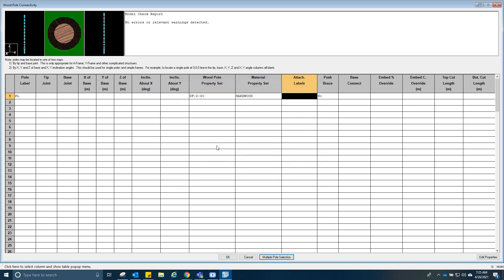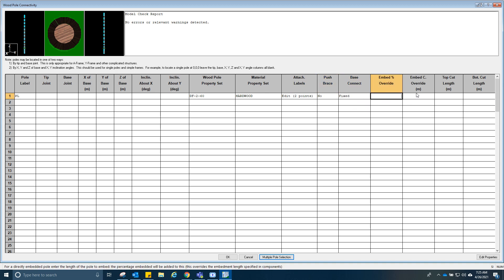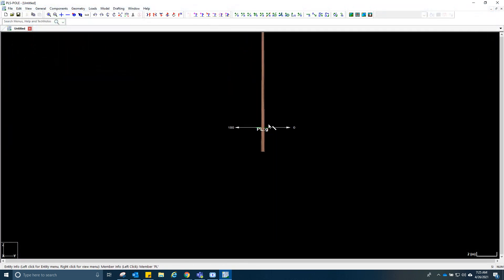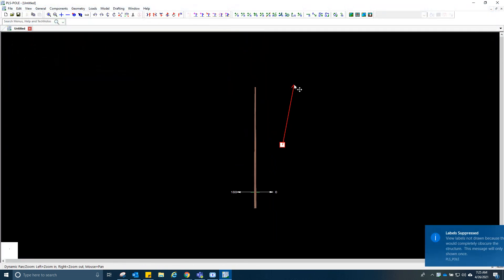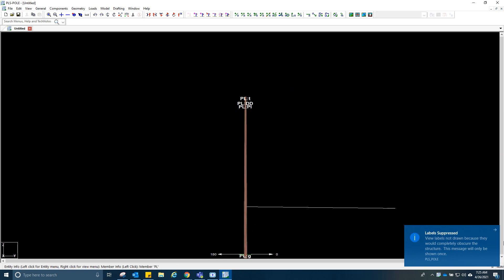And then we'll just add a push brace — this will be fixed. So now we have the pole here, as you can see.